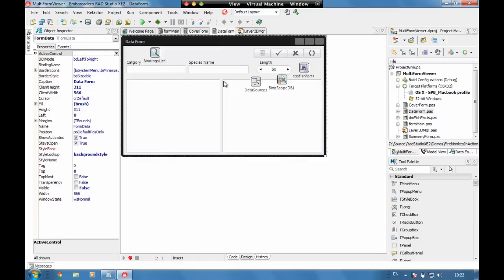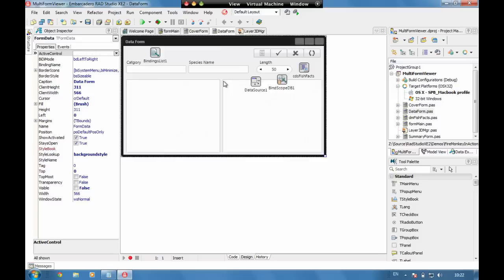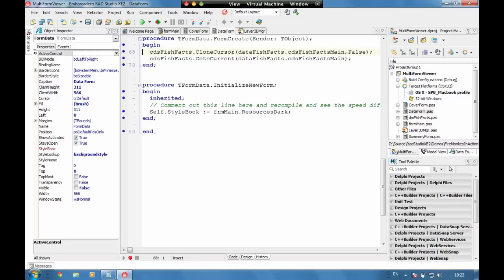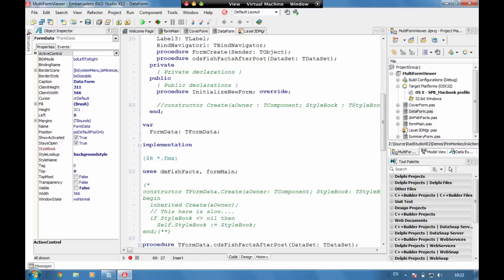The tFormDataCreate itself finds the current record and loads that current record in. If we're going to have a look at the data form and the formCreate, we can see here we're cloning the cursor of the main fish facts data set and then we're going to the current record. Then we're loading up that record onto screen.